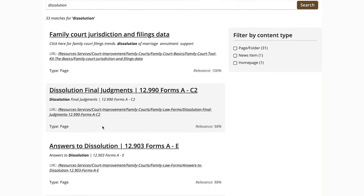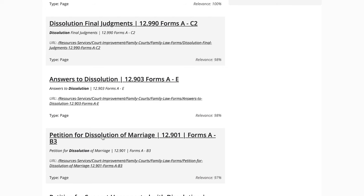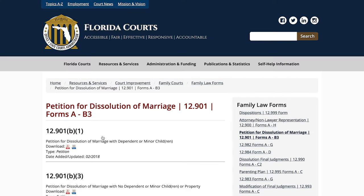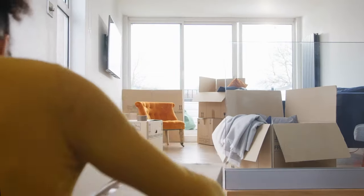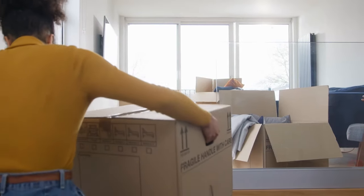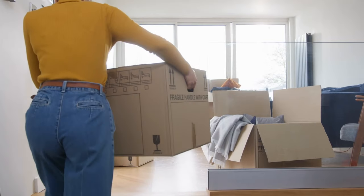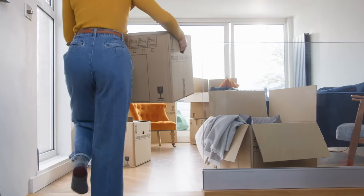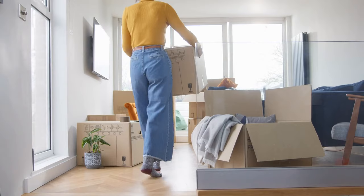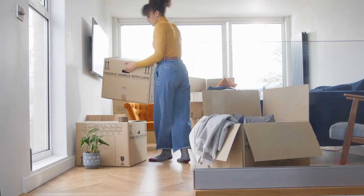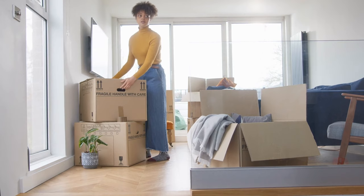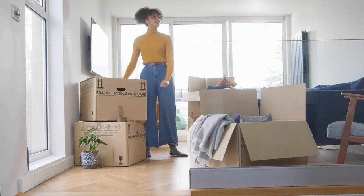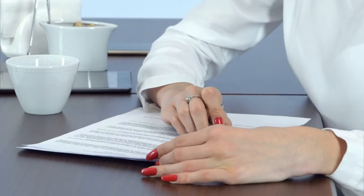If you are married and own a home, you cannot file for a simplified dissolution. If you're married and have children, you cannot file for a simplified dissolution. If you're married and you do not own a house and do not have children, you can file for a simplified dissolution — if you and your spouse agree on everything. If not, which will be the vast majority of you, you'll want to file a petition for dissolution of marriage.